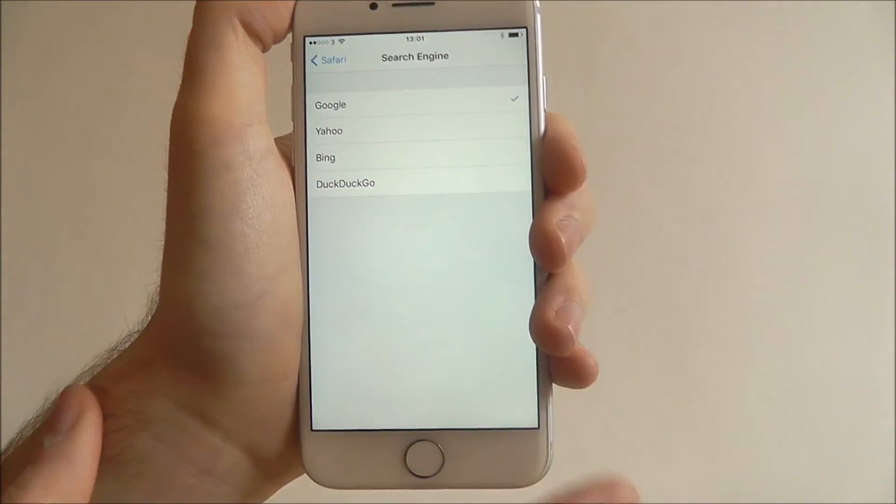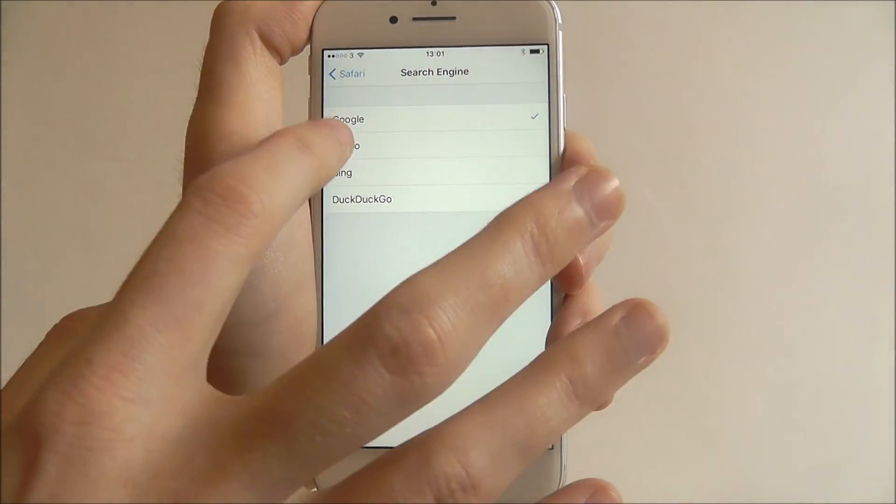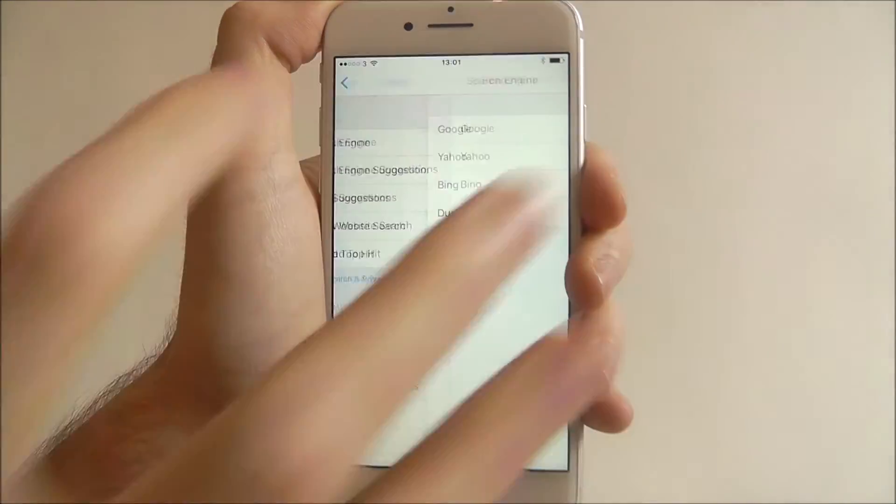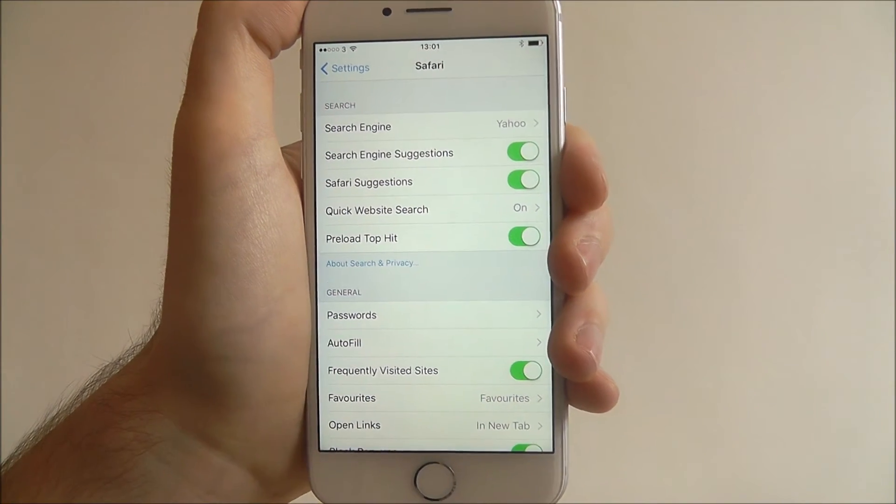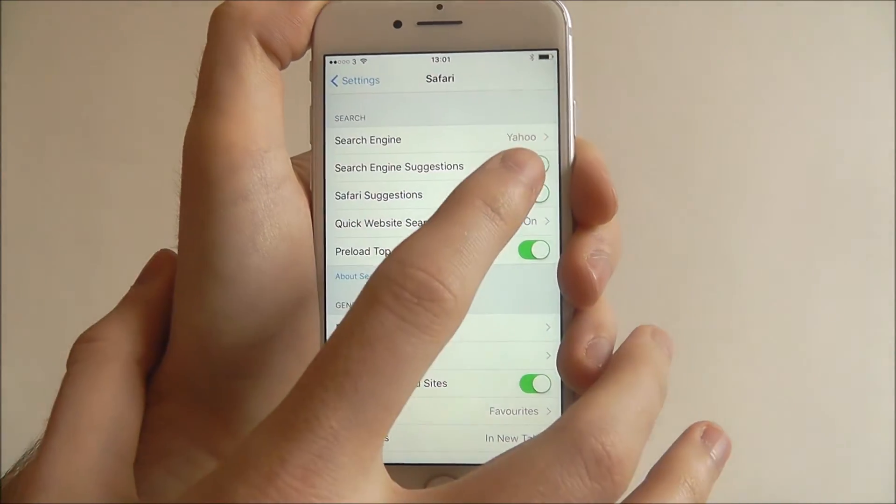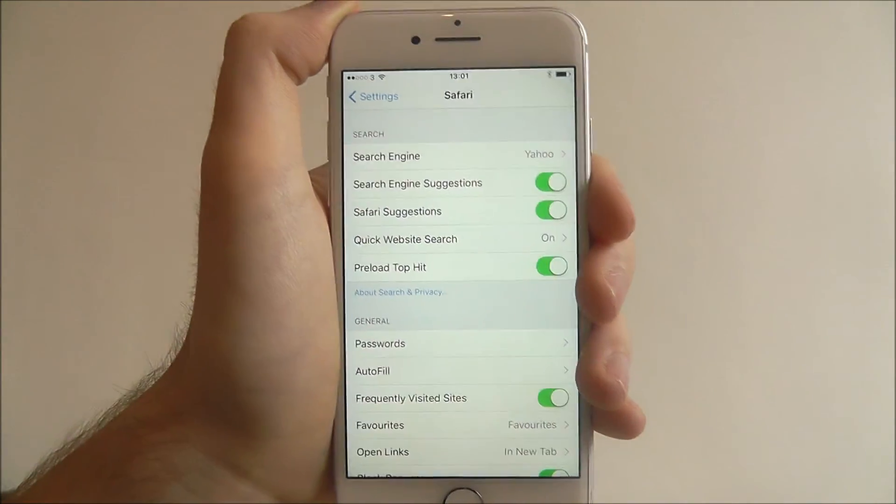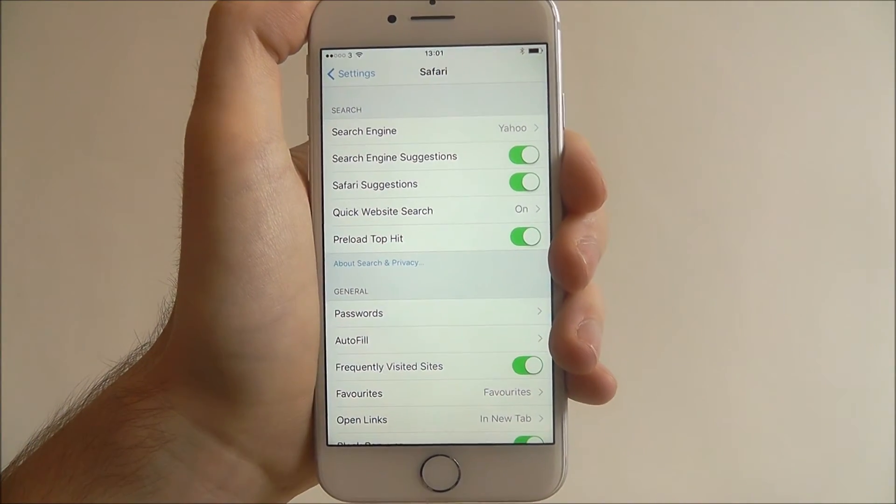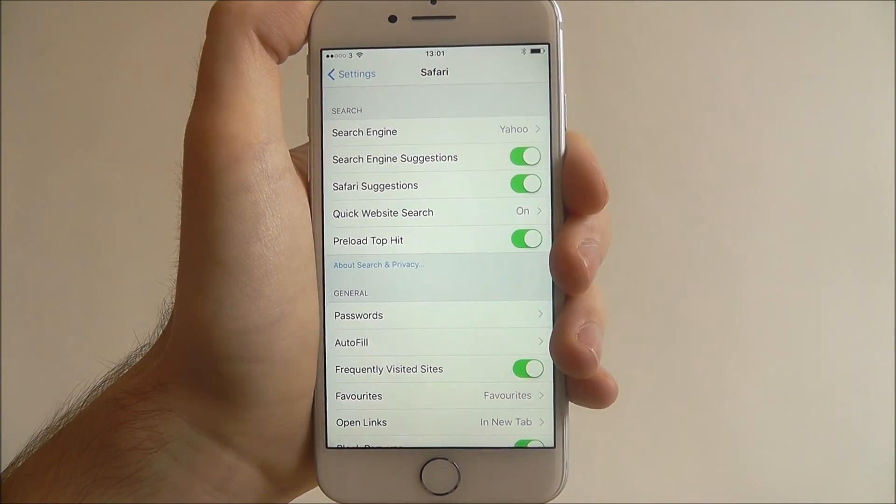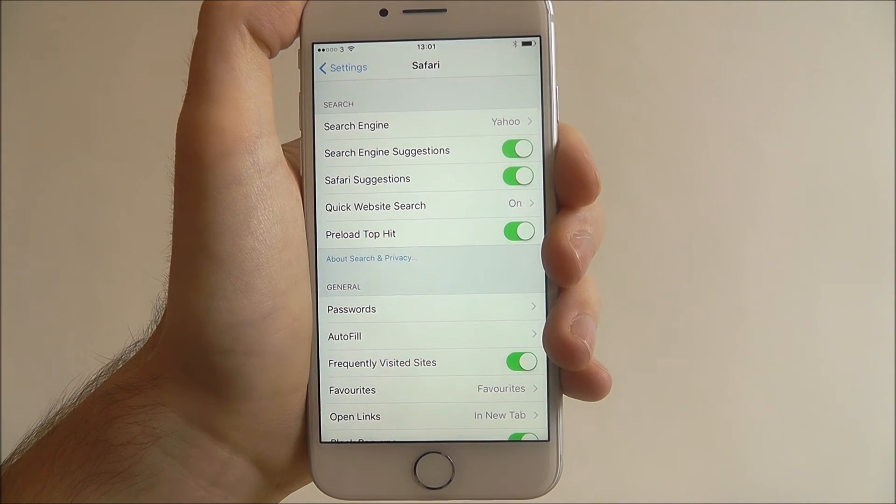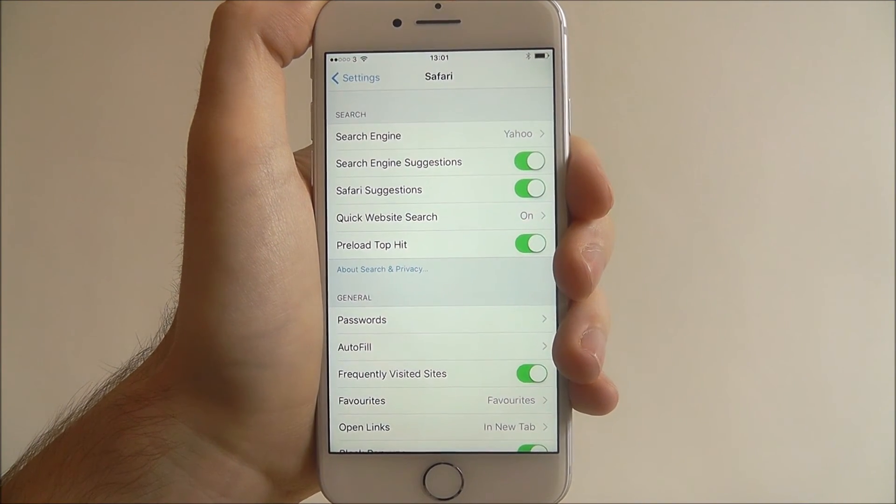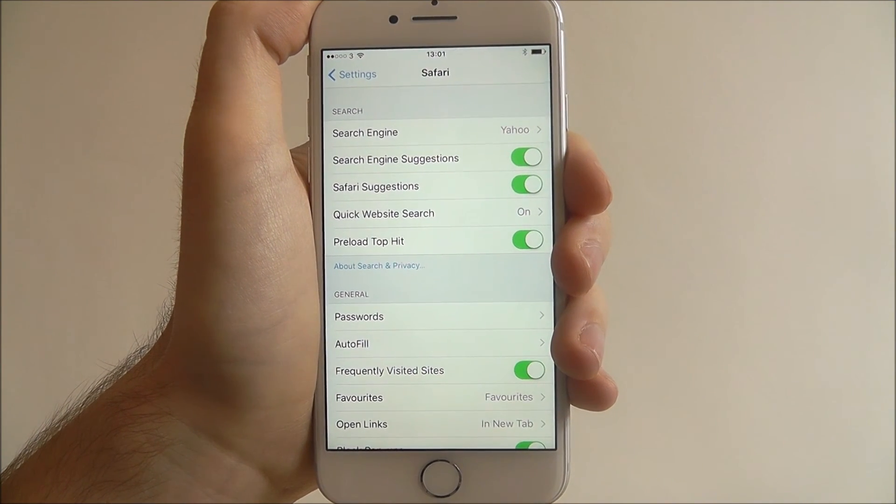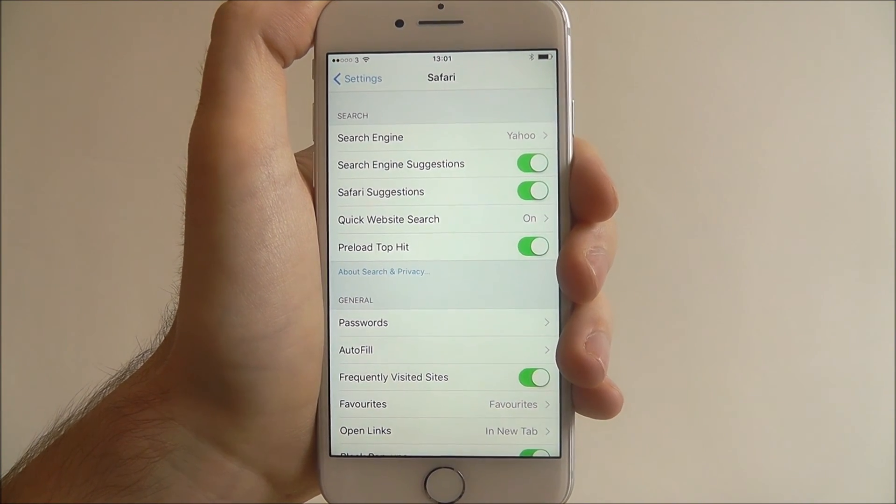But it's a simple case to change it. Just press on one, back out and it'll be saved as you can see at the top right. And that's how you set a new search engine for Safari on the iPhone 7. Thanks for watching.